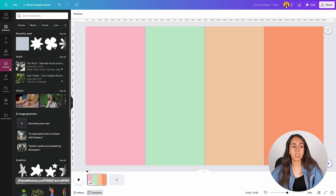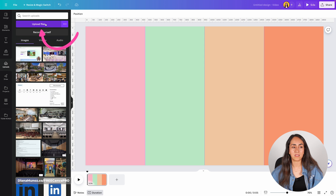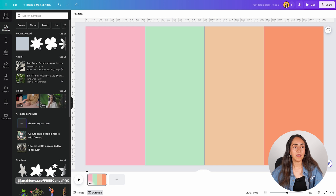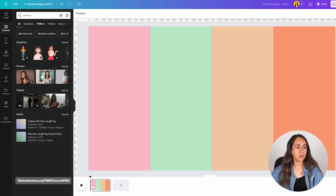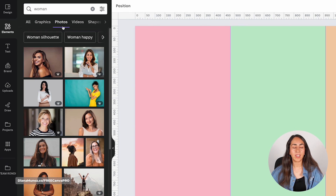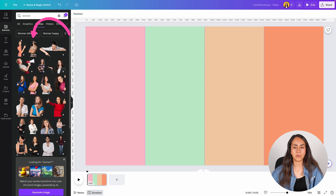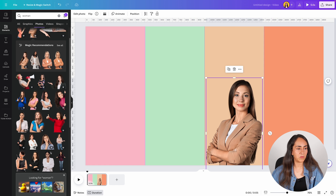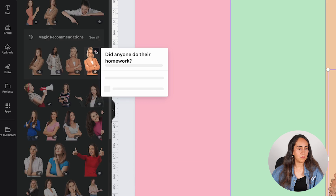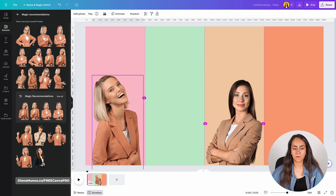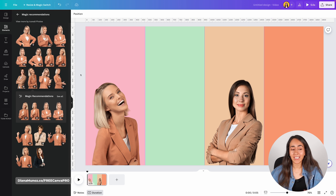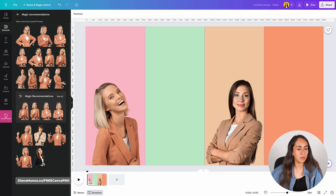I'm going to use a couple of photos from the library for this tutorial, but if you have your own photos you can upload them using the upload section and then select upload files. Going back to elements, I'll search for 'woman', go to photos, and because I have a Canva Pro account I can filter the results by cutouts only. I'll add a couple of people here, and just to make it fun I'm going to add Ronnie and myself to this animation.